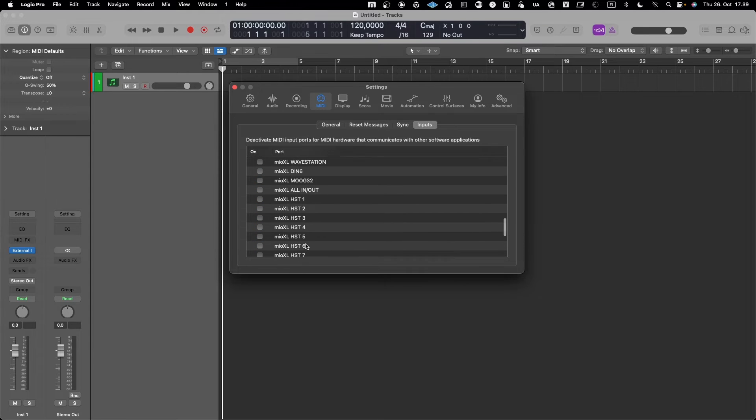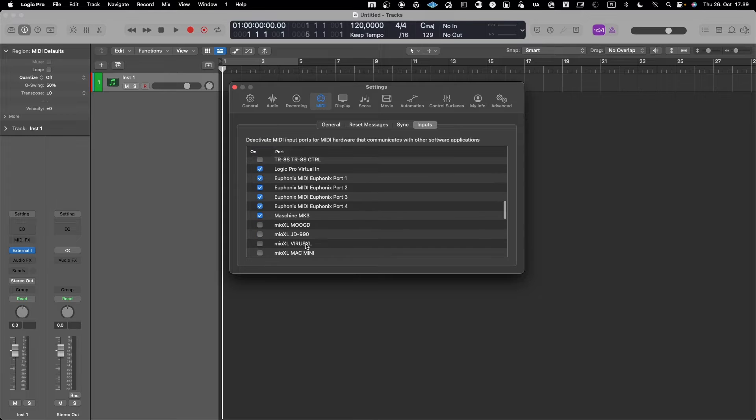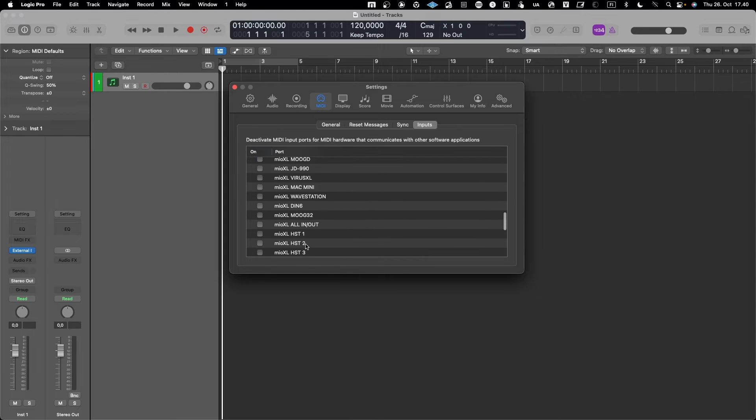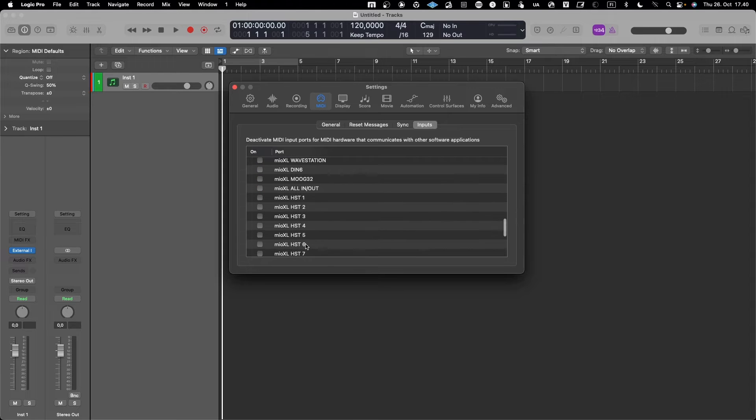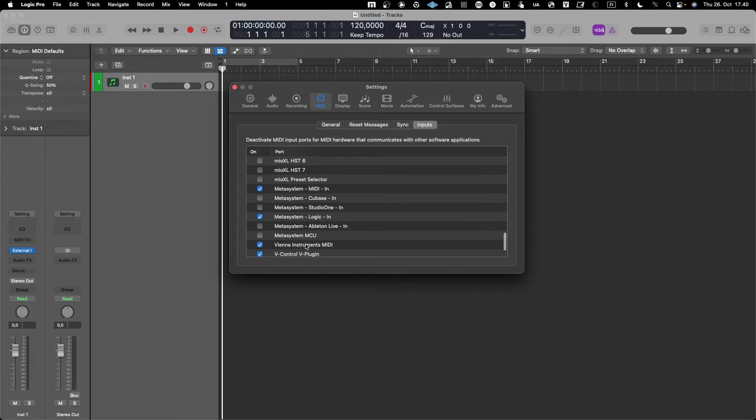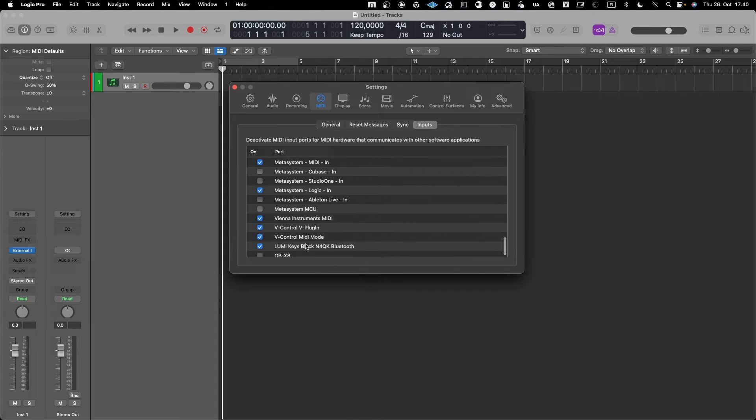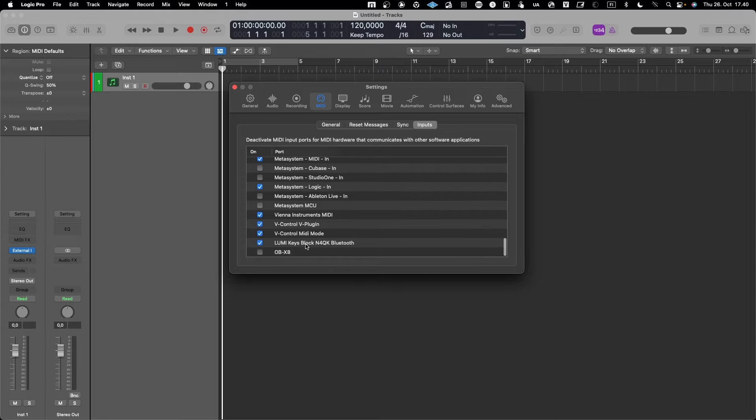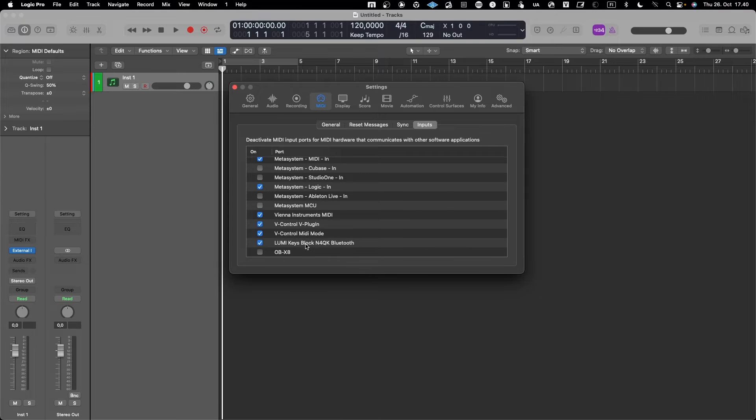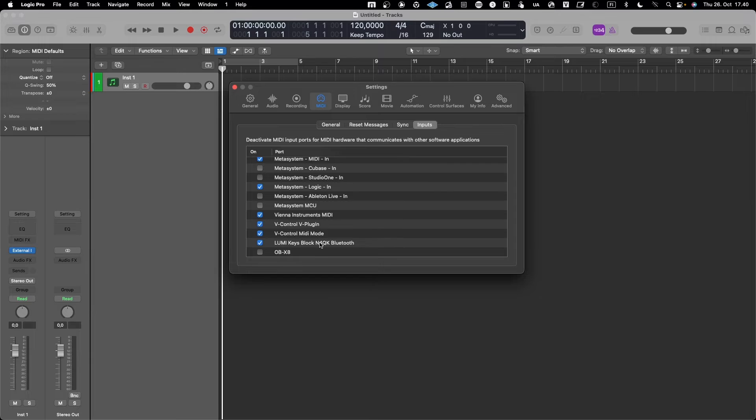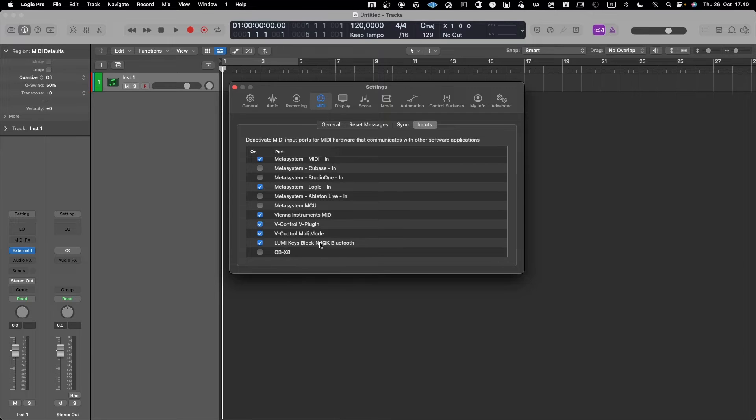V-Control, we could take a look, but no, maybe not from the OBX8 either. So I think I'm happy with what I currently have here linked. I will use Lumi Keys now to play some notes when connecting external synthesizers, so that's part of when it comes to MIDI input.